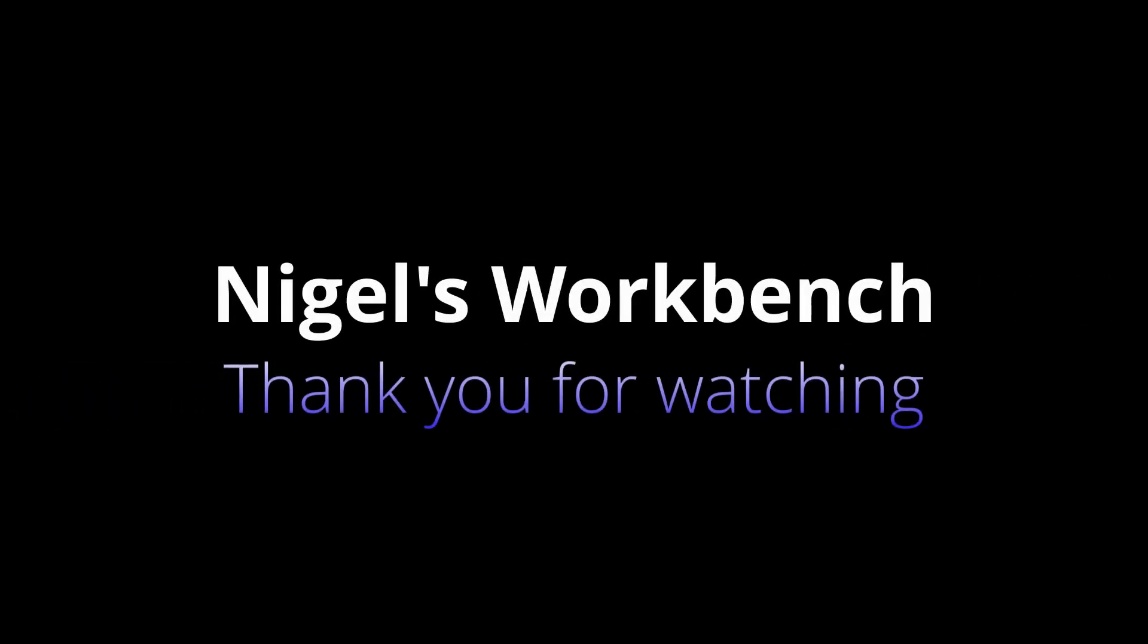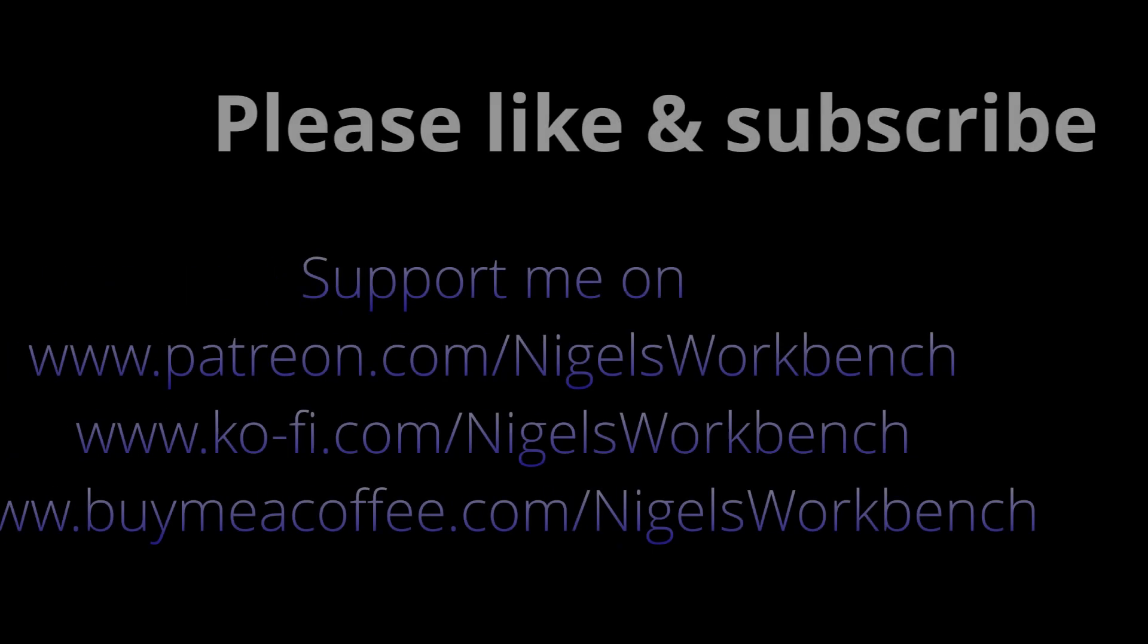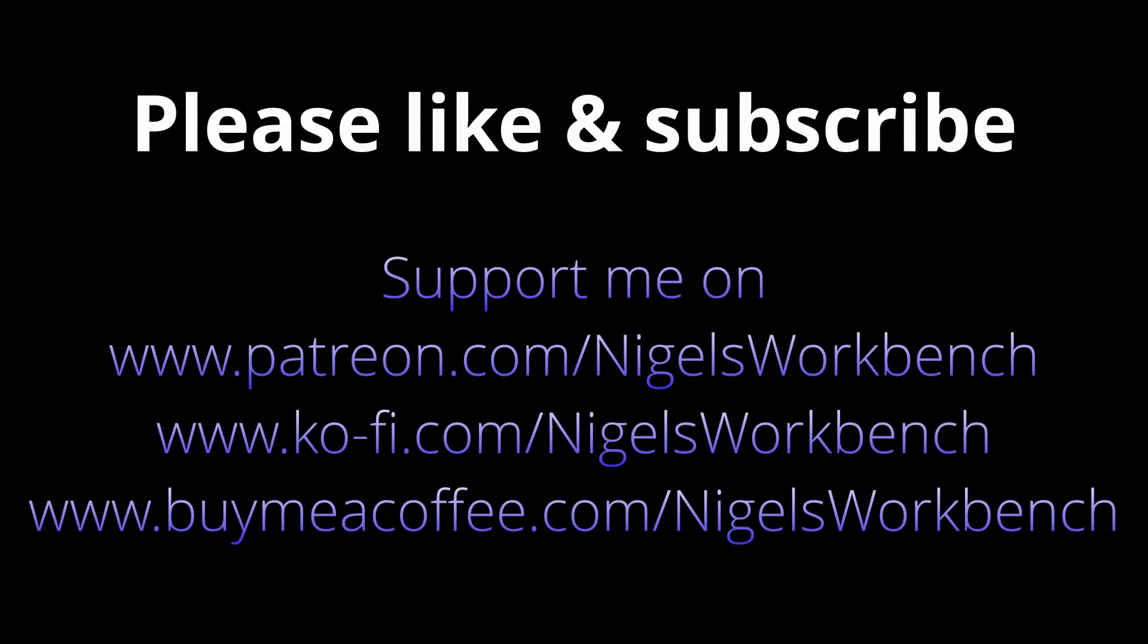Thank you for watching, please like and subscribe. Buy me a coffee, links are all in the description. You can support me on Patreon. Thank you for watching, bye.